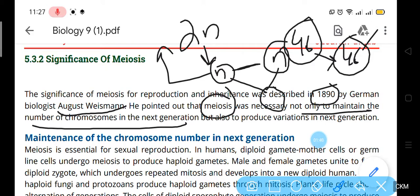Meiosis is not only maintaining the chromosomes but also helping in variation in the next generation. We are all human beings and we are all different from each other in our shapes, heights, and intelligence levels. This is also due to meiosis — the crossing over that takes place in meiosis I prophase I causes variation to transfer into the next generation.